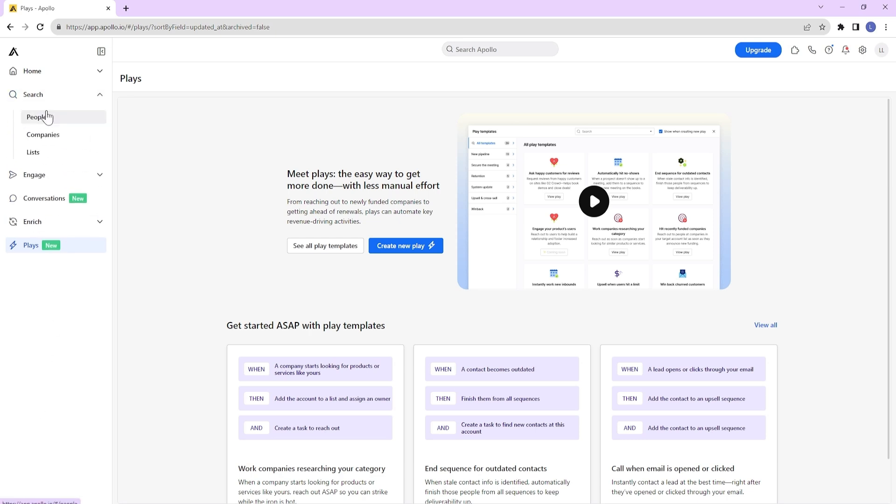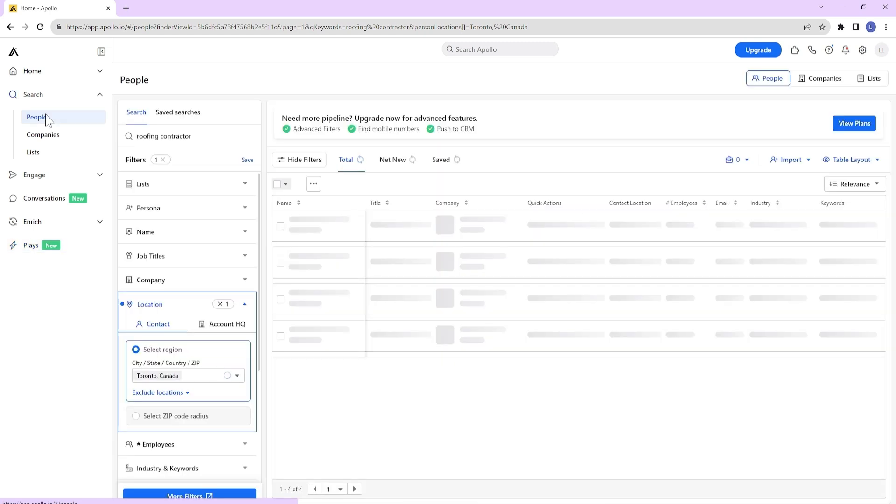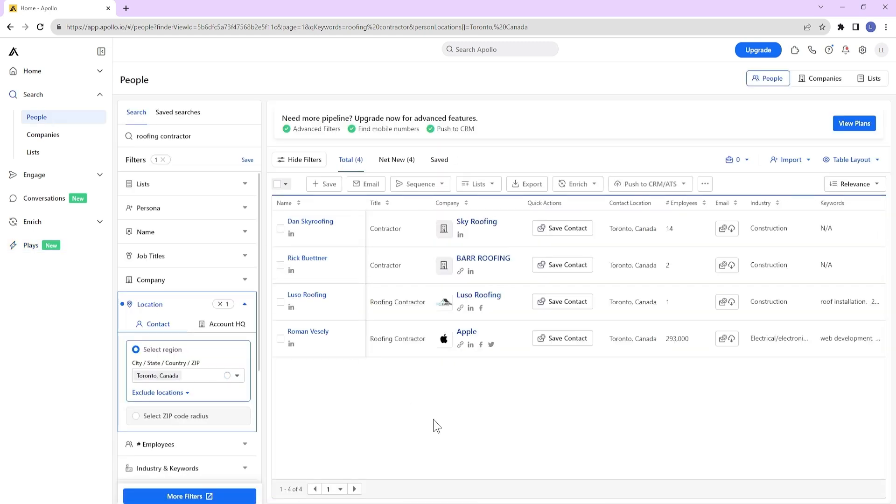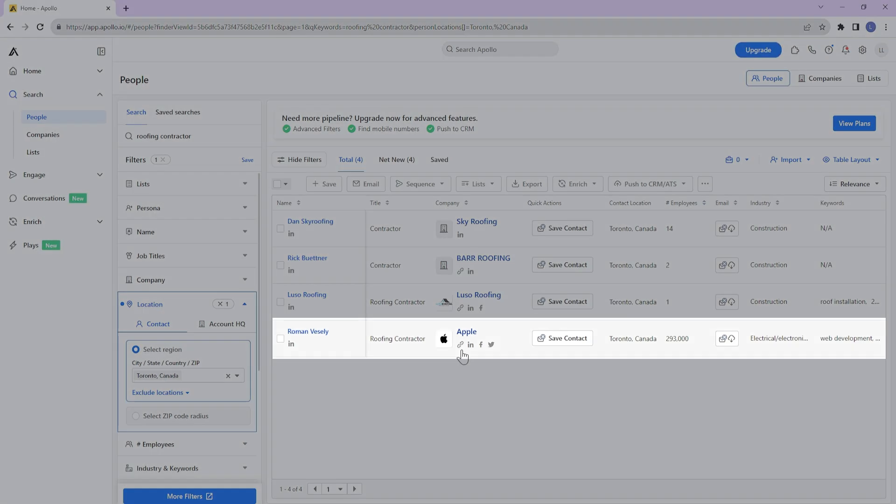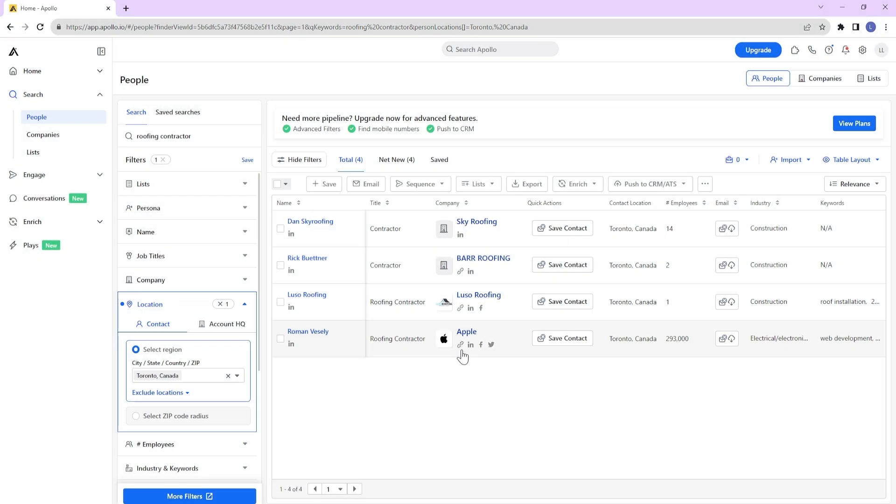We'll search for roofing contractors in Toronto and see how many leads it captures. As you can see, Apollo was only able to find four leads and one of the results is not even related to roofing contractors.